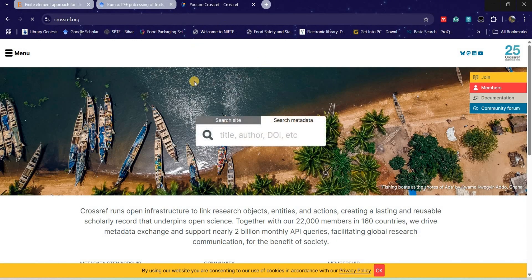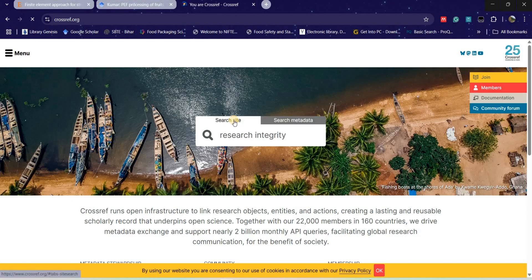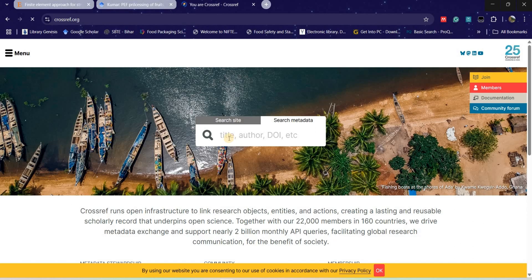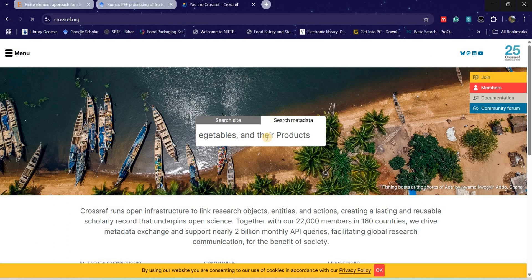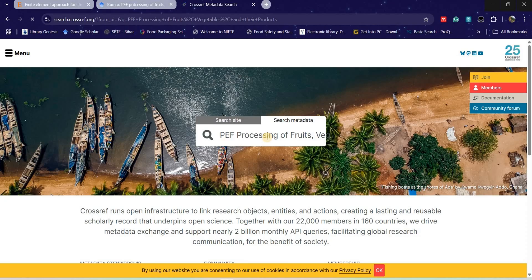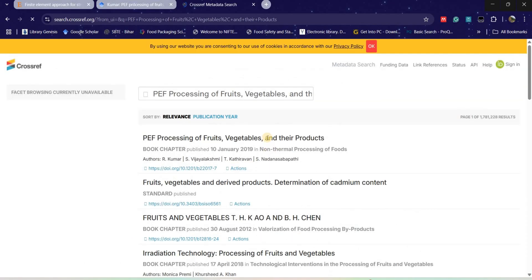After coming to this website, there are two options. We will go to search metadata. We need to either put the title, author, or DOI itself. We have the title of our book chapter, so we will paste it here and press enter.